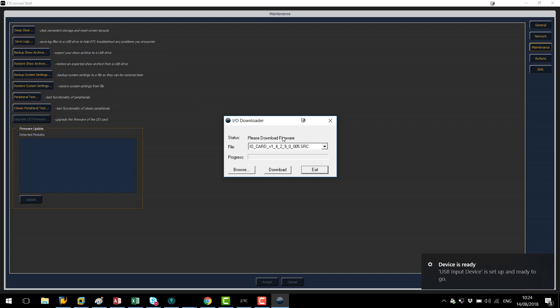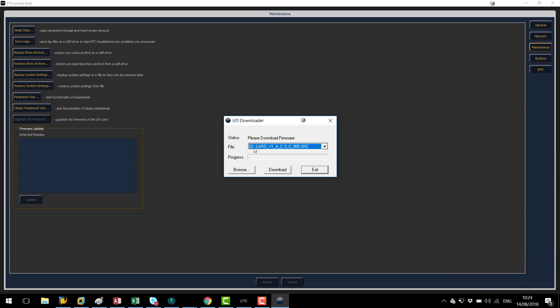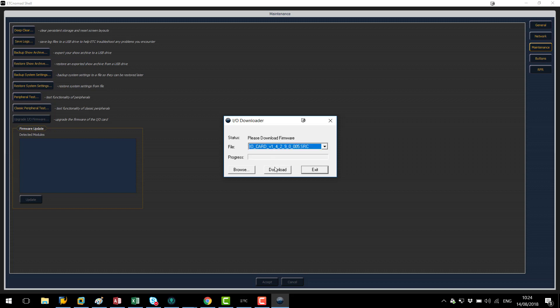So now we've got our gadget detected we're going to select the firmware file here. I am going to be loading I.O. card version 1.4.2.src. To begin the update I'm going to select this file and click download. Now the gadget is going to start receiving its new firmware.